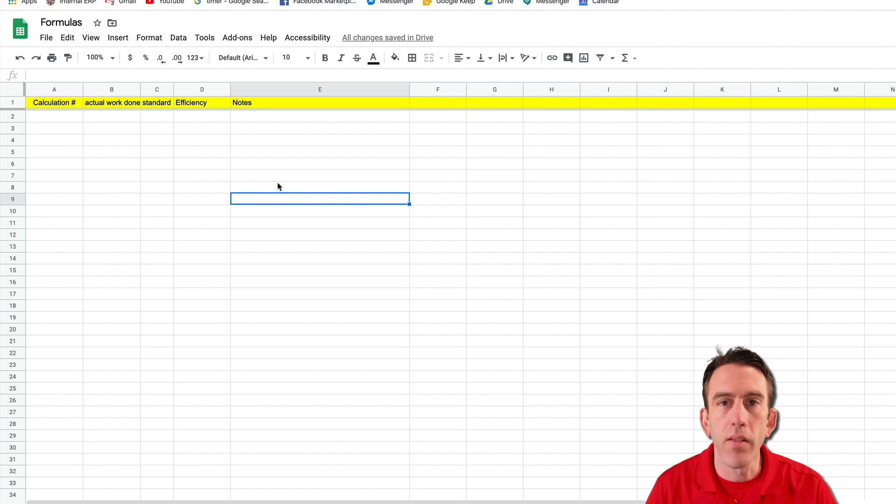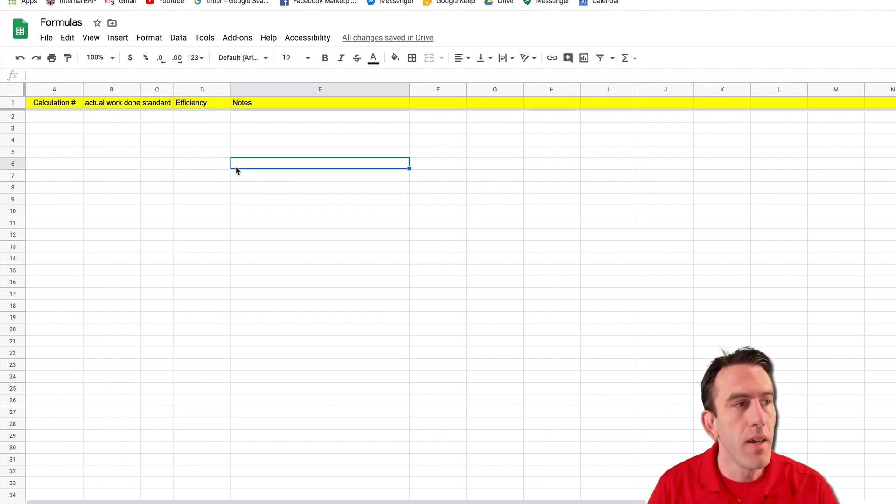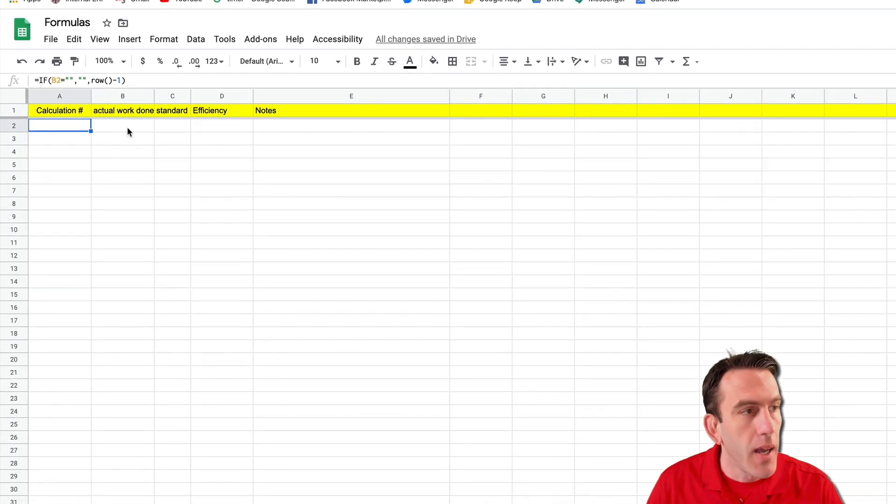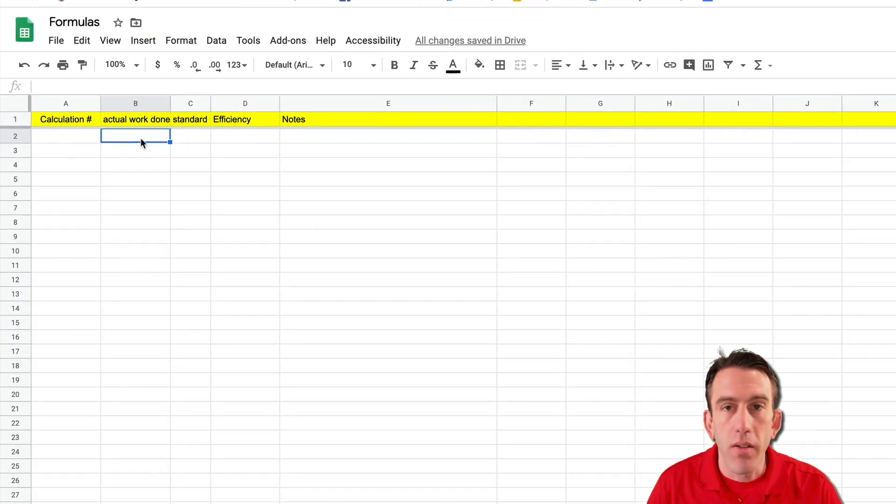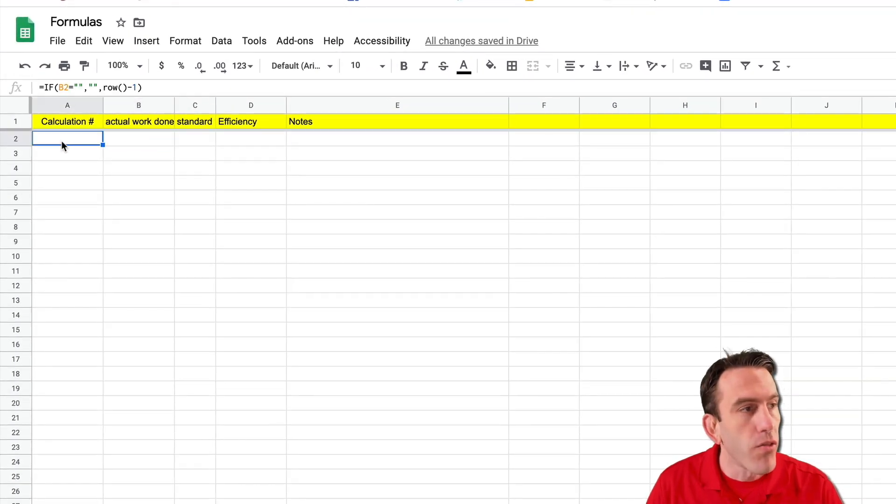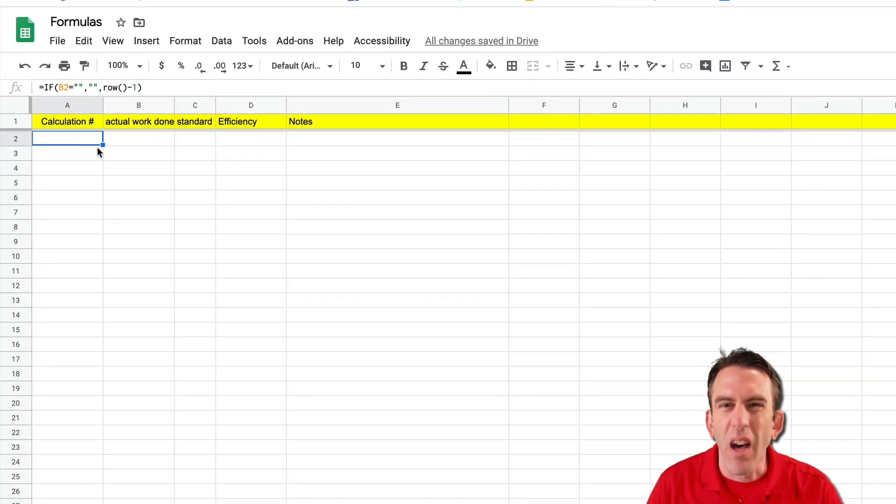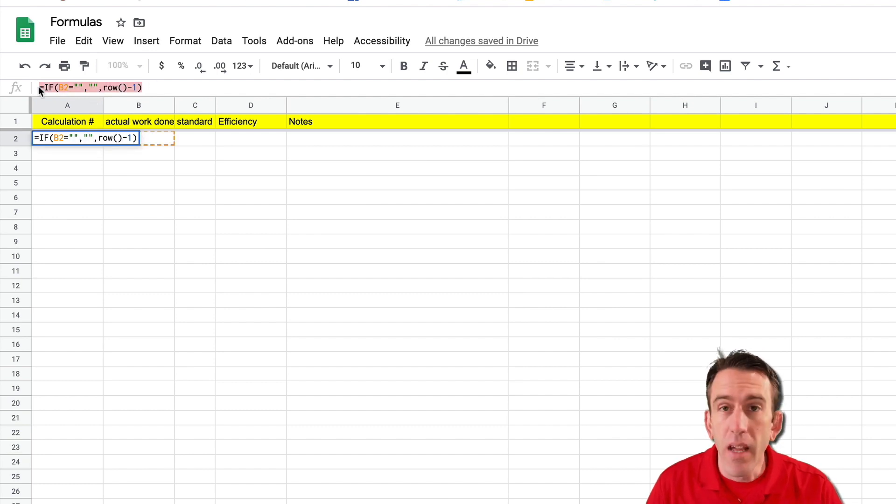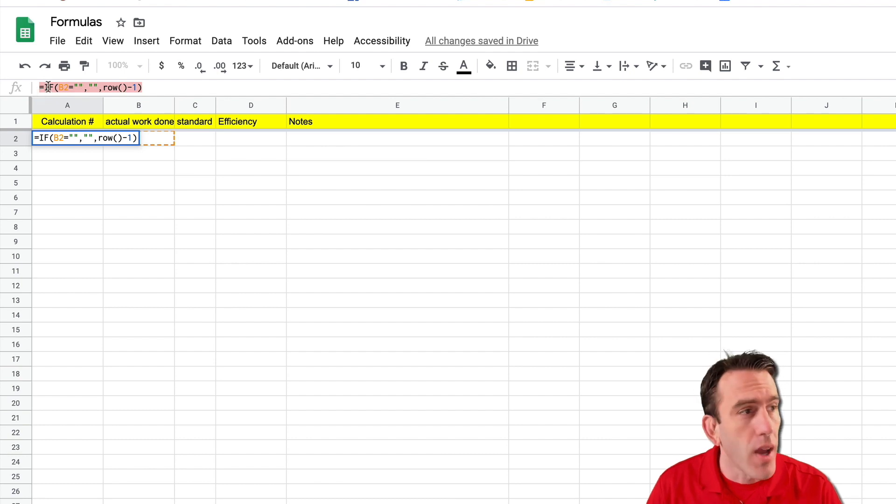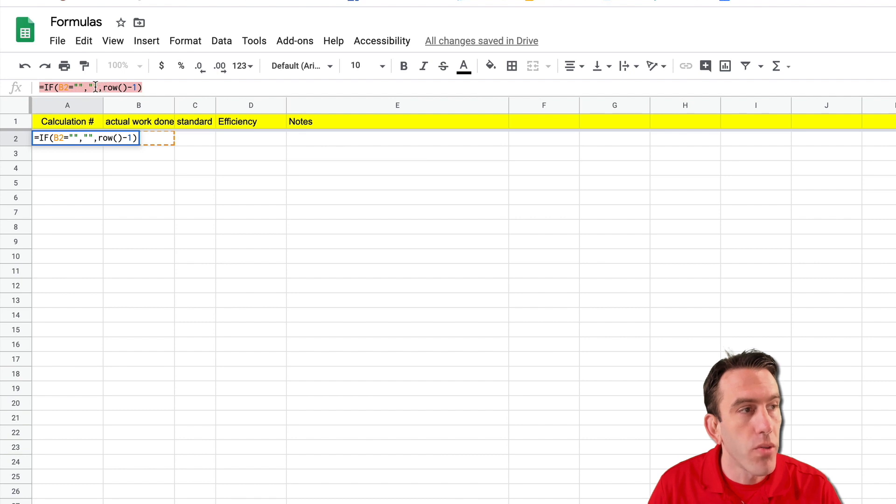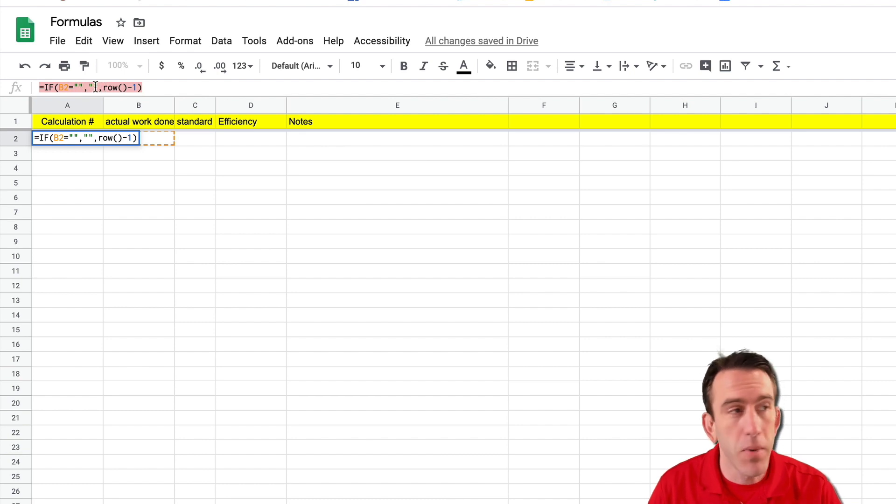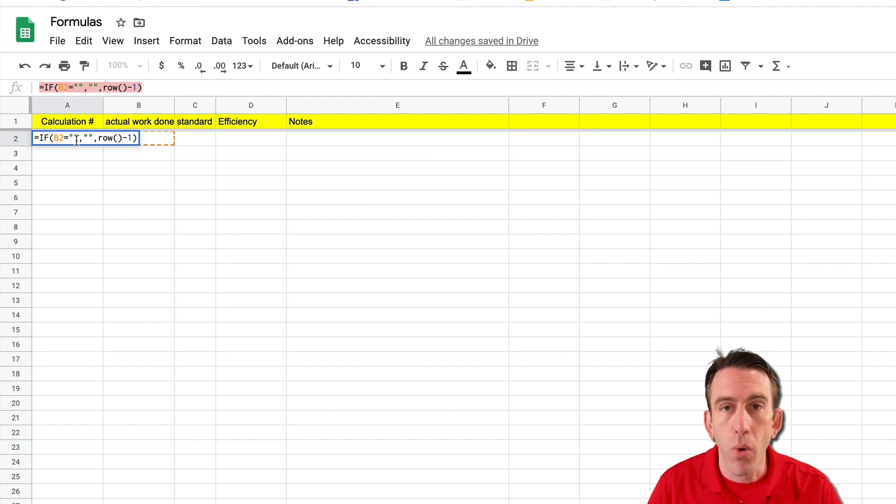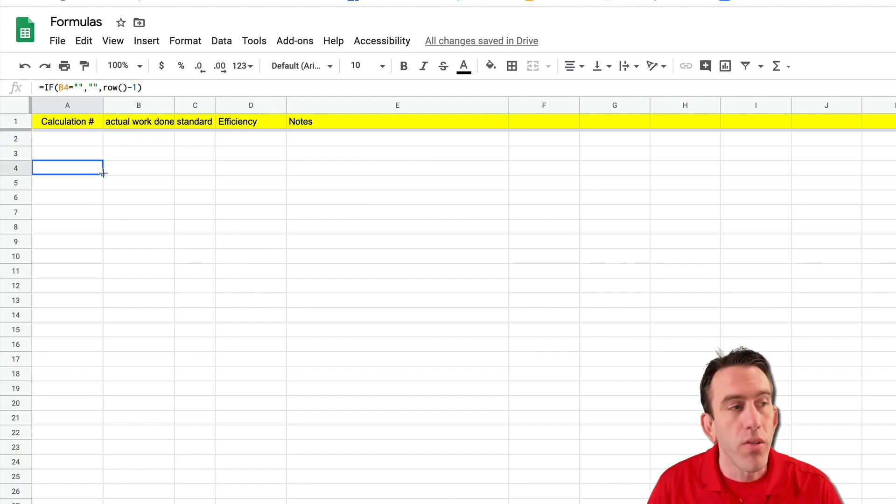So let's jump into this calculation of efficiency. Now seeing as we want to stick with an efficient platform the first formula we're going to set up is just our calculation number and you can see I've already put it in there. It's an if statement like we use a lot of times. So if B2 is empty with our double quotes then we want it to return empty. Now if it's not empty we want to return the row number minus one. Now what is this going to do?